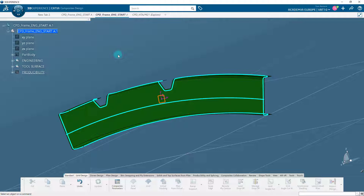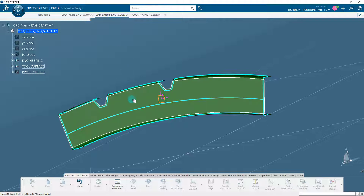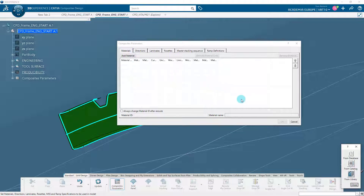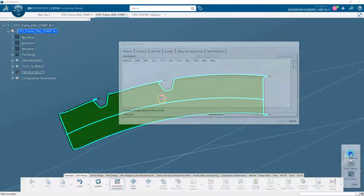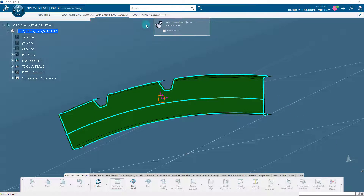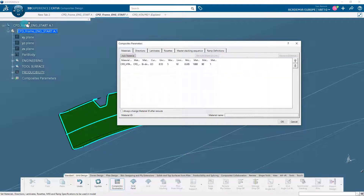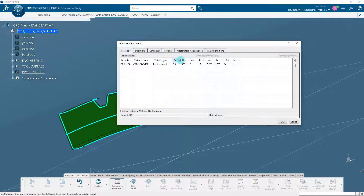Import the cpd-htm21.3dxml file that you put in the directory of your choice. It contains the material we will use in this tutorial. On the grid design tab of the action bar, click on the composites parameters icon. You can also use the composites parameters icon on the grid design and zones design tabs. In the materials tab, click on Add Material, select from database icon, and search for cpd-htm21. In the search window results, select cpd-htm21. Once we added the composite material, all its composites properties are displayed in the material tab.